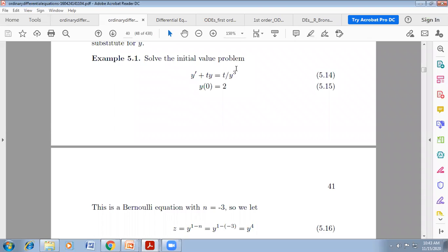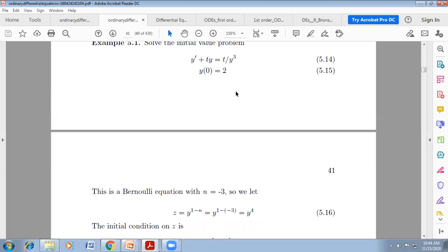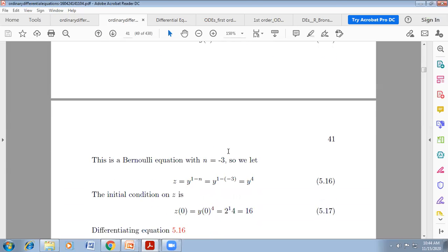Solve the initial value problem: y' + ty = t/y³, with y(0) = 2. Dependent variable is y and independent variable is t. This is a Bernoulli equation with n = −3. Let z = y^(1−n) = y^(1−(−3)) = y^4. The initial condition transforms to z(0) = y(0)^4 = 2^4 = 16.